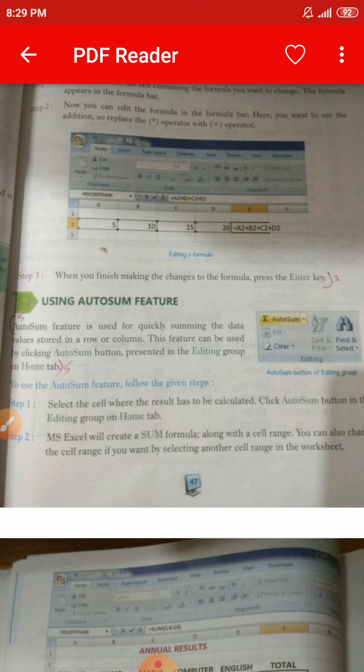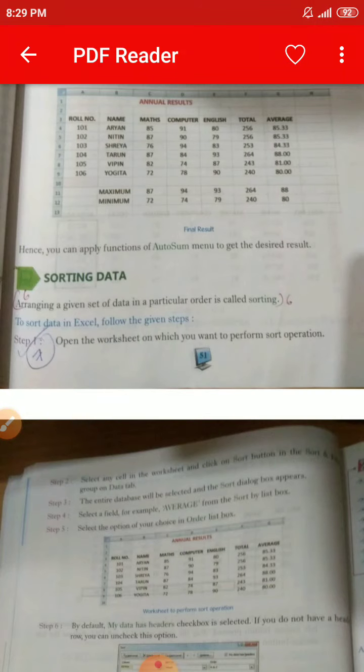Question number six: Define sorting data with regards to MS Excel. The answer is on page number 51. Sorting data: arranging a given set of data in a particular order is called sorting. You have to write from 'arranging' up to 'sorting.'